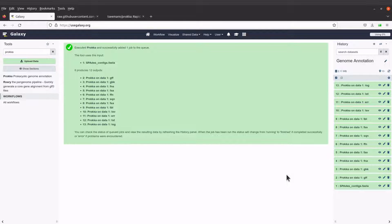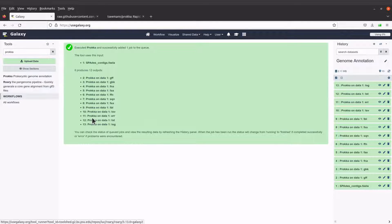If you have multiple samples, you can compare them — for example, how many CDS were predicted for sample one versus sample two. You can also look at predicted gene numbers. If you have multiple bacterial isolates, you can also perform pan-genome analysis using Roary. I have a tutorial on that as well — I'll leave the link in the description box.